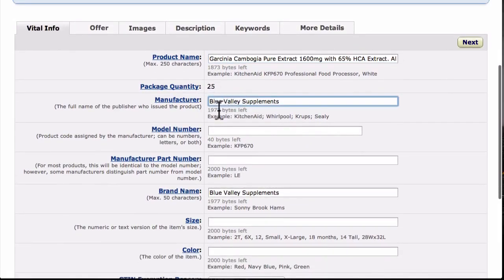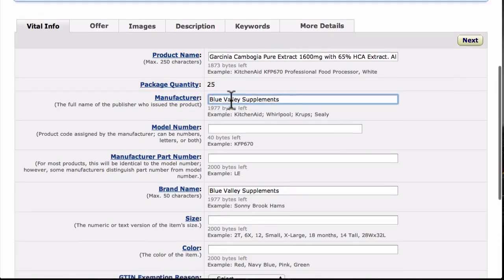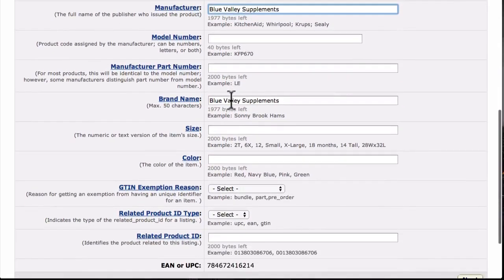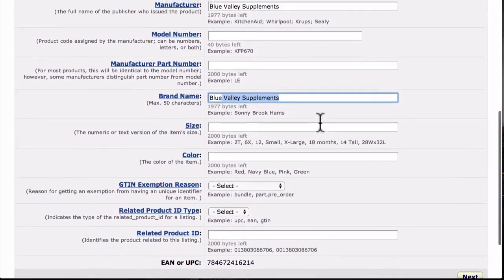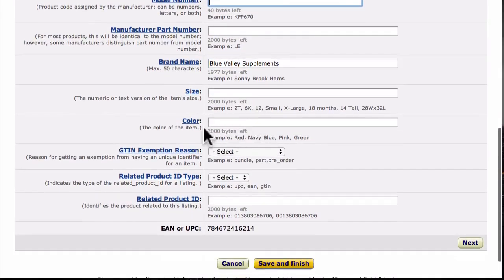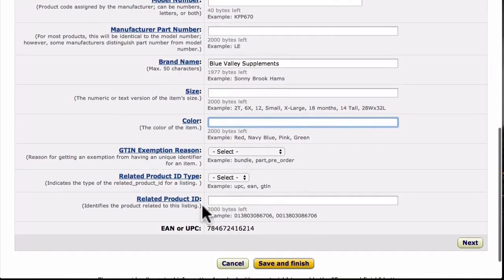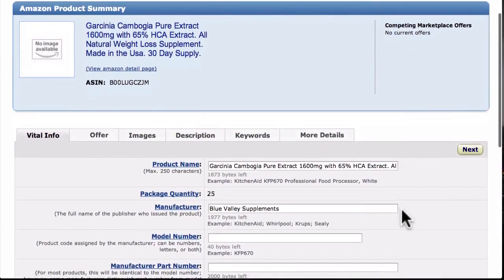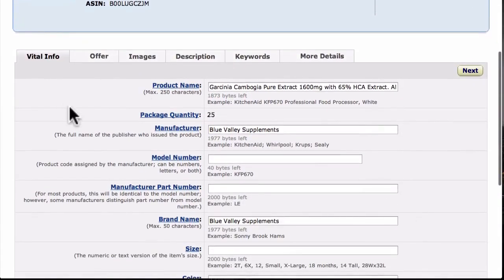Next we have the Manufacturer field — just put your company name in there. We're using 'Blue Valley Supplements,' which works for us. Brand Name is the same — use that same company name. If you have other information like a model number, color, or size, put that in here as well. Once we're finished with this Vital Info section, let's go up to the next category and click on Offer.